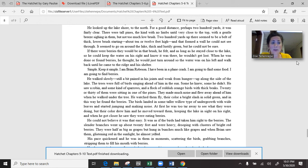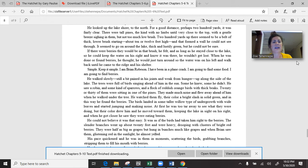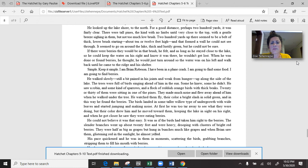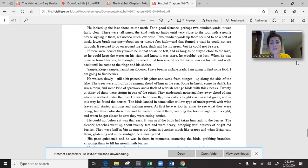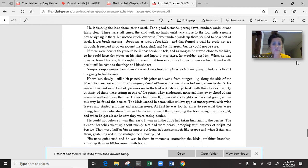For a good distance, perhaps 200 yards, it was fairly clear. There were tall pines with a gentle breeze sighing in them, but not too much low brush. Two hundred yards up, there seemed to be a belt of thick lower brush starting. If there were berries, they would be in that brush, he felt, and as long as he stayed close to the lake so he could keep the water on his right, he wouldn't get lost. Simple. Keep it simple. I am Brian Robeson. I have been in a plane crash. I am going to find some food. I am going to find berries.